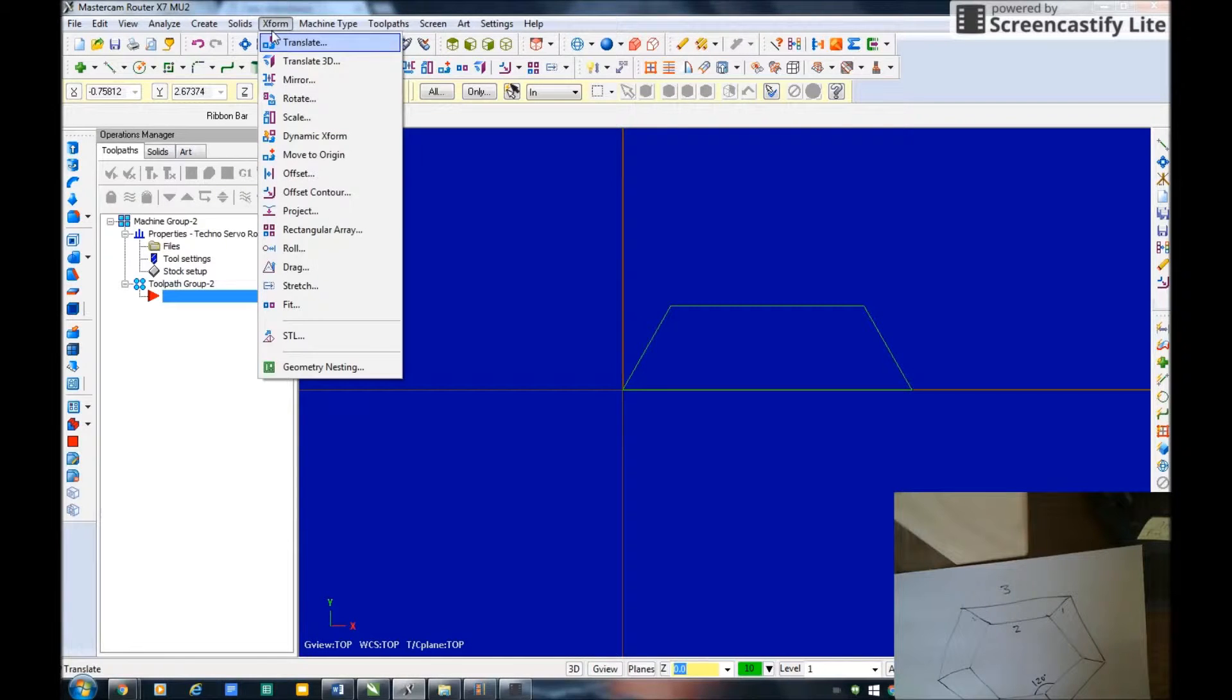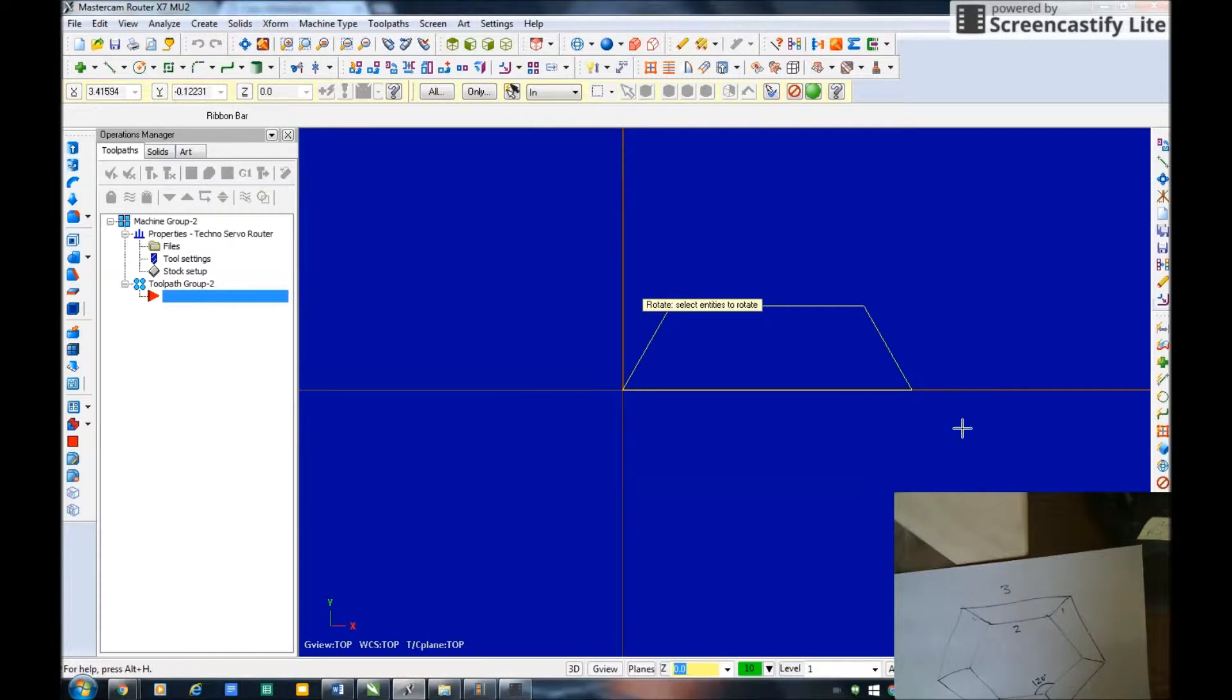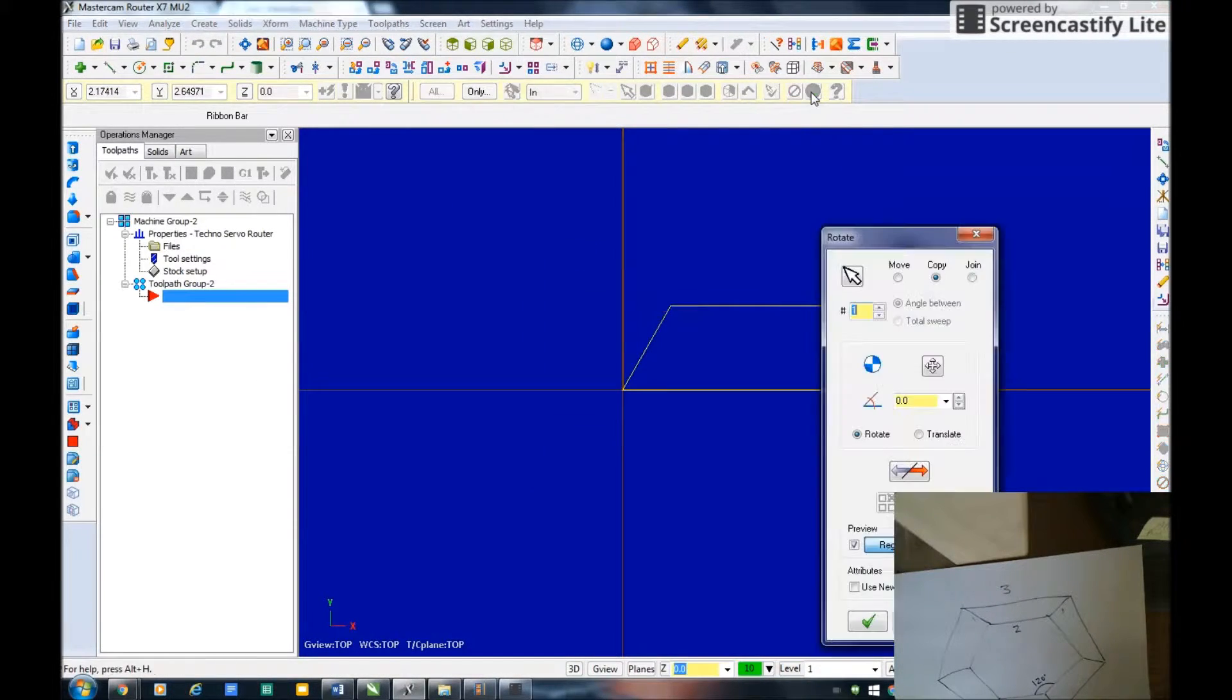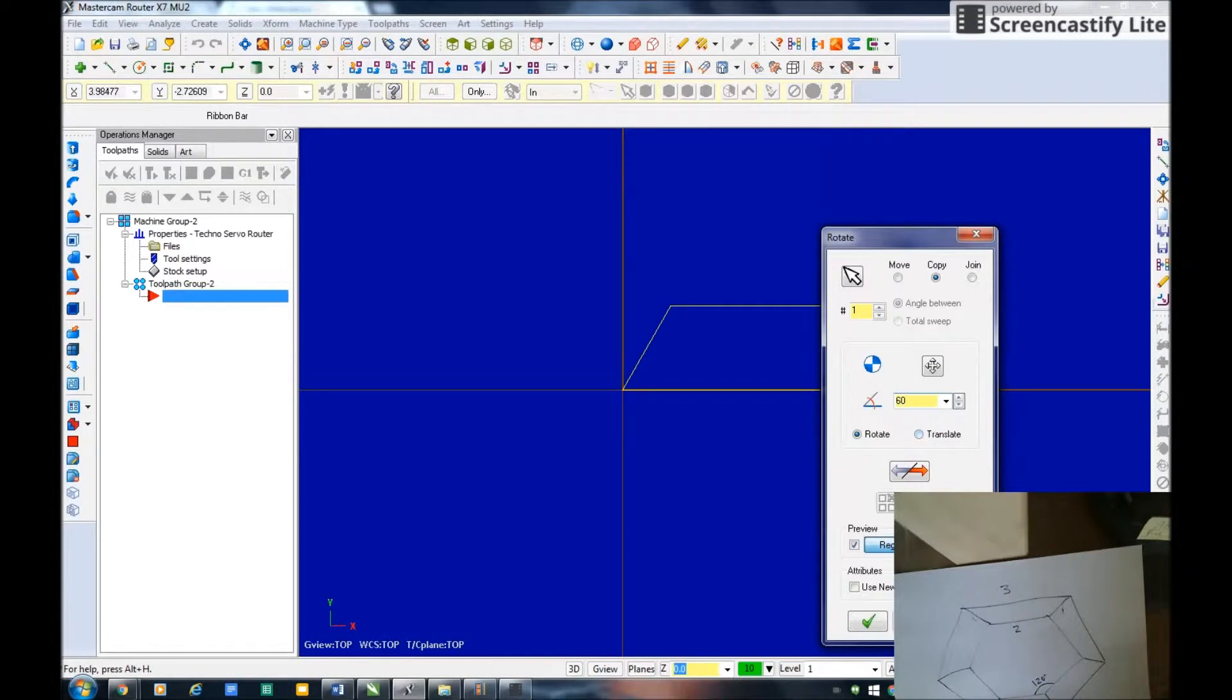Now that I have that I'm going to go X form rotate, select what you want to rotate, I'm done selecting it. How far do you want to rotate it? I'm going to rotate it 60 degrees.